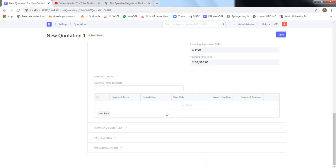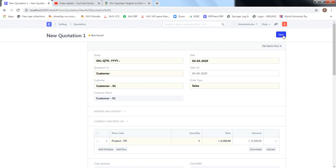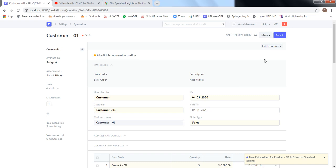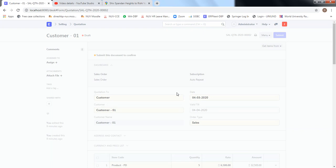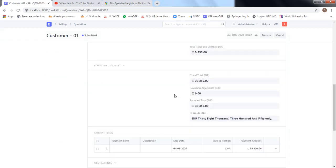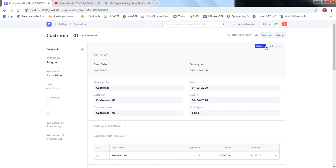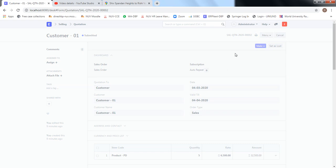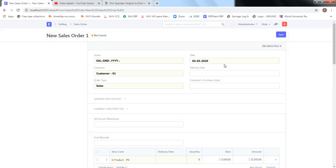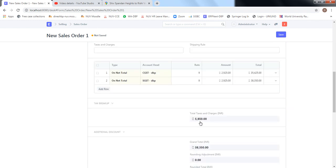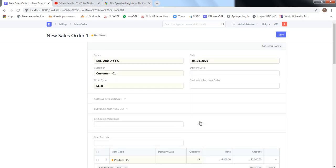Once the quotation is ready, we can send it to the customer. Once they confirm the rate, quantity, and date, we will receive a confirmed purchase order or confirmation from the customer. We then convert this quotation into a sales order. The sales order is not sent to the customer — it declares in our system that we have got confirmation to supply product PD, 5 numbers. All information is carried forward from the quotation. We'll mention today's delivery date, then save and submit.